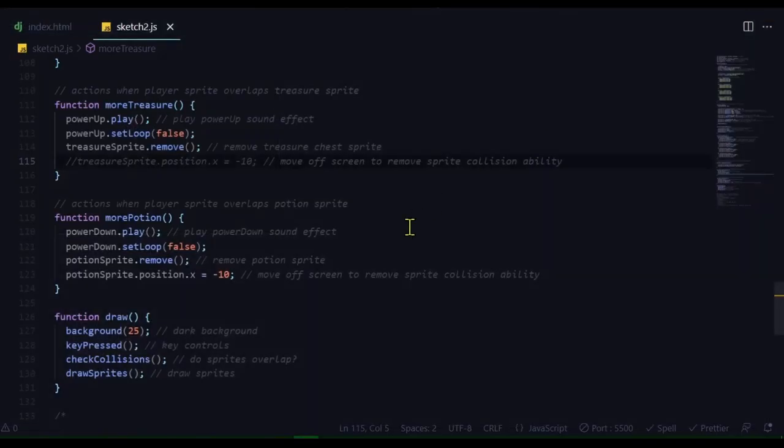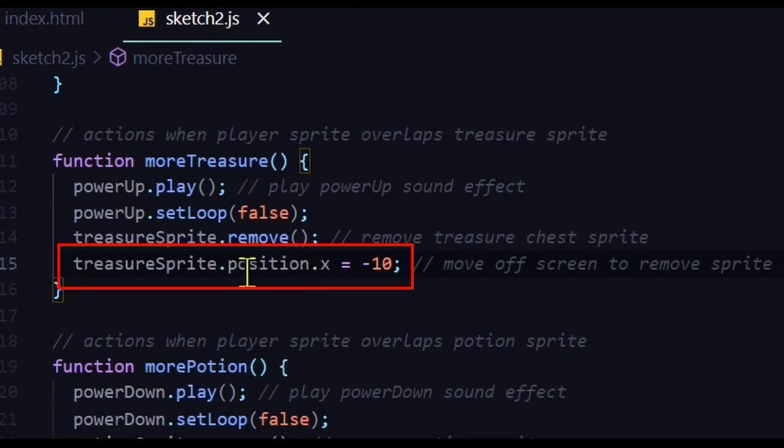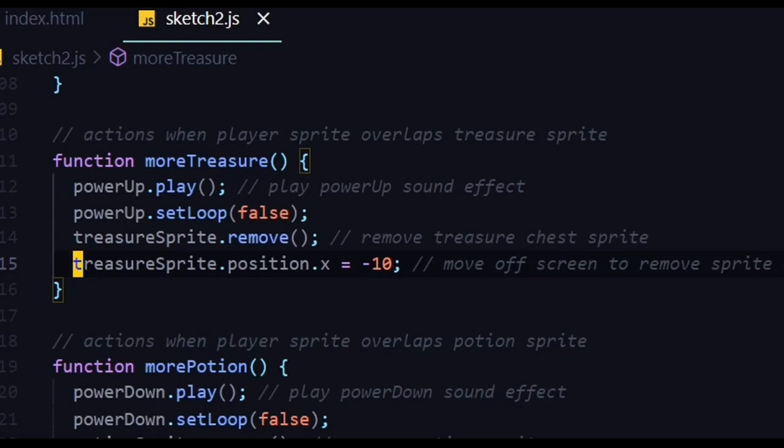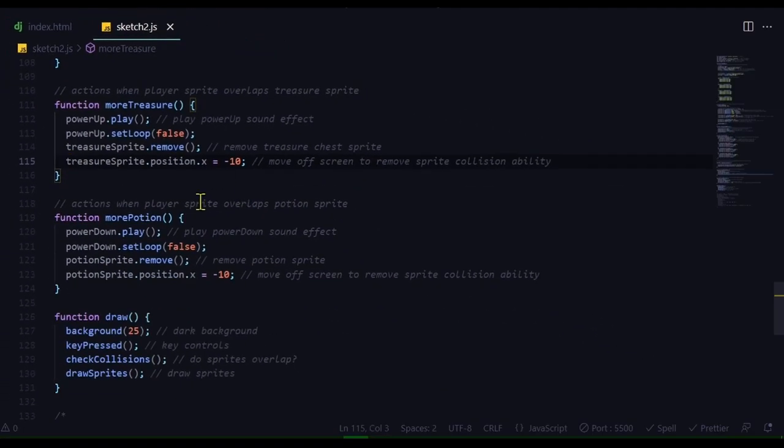and I will show you. So here's the treasure sprite. It's gone. Now I can still go to that same spot. The effect will still play. So I have to move it. That's why I have this. I'm changing the X position of the treasure sprite to minus 10. It's off the screen. It's way over to the left-hand side of the canvas. And that way, no other sprite can interact with it. Because even if you remove it, it likes to stick around.